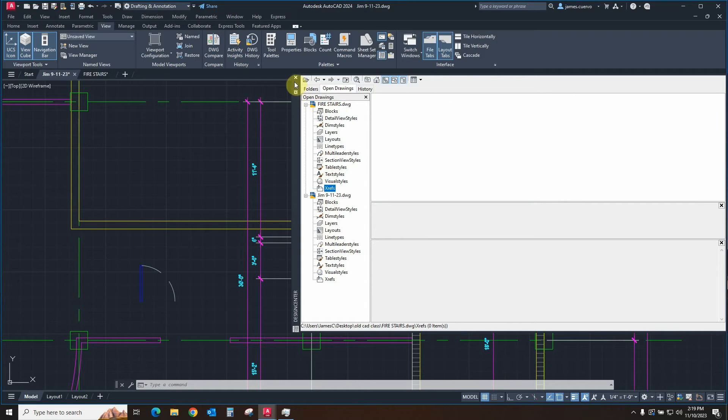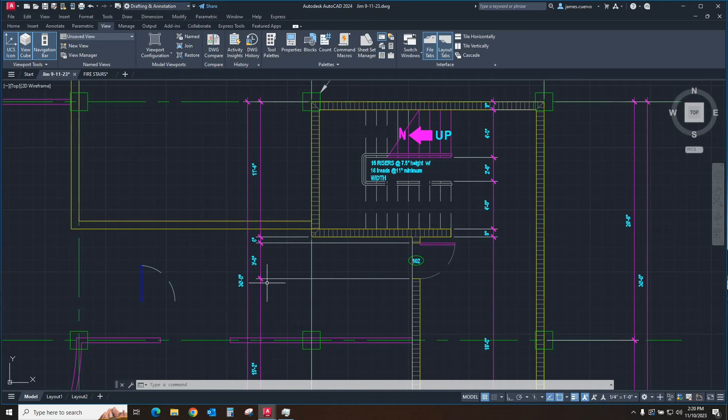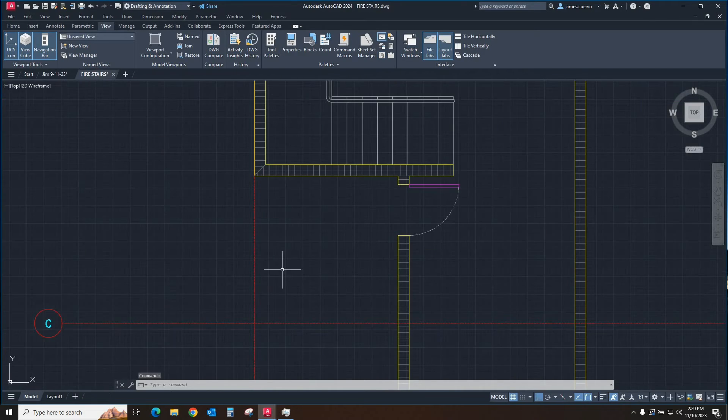So, how can we bring it? Well, it's a little bit involved, but quite easy. Let's go ahead and close this for a second. Let's go back to the fire stairs.